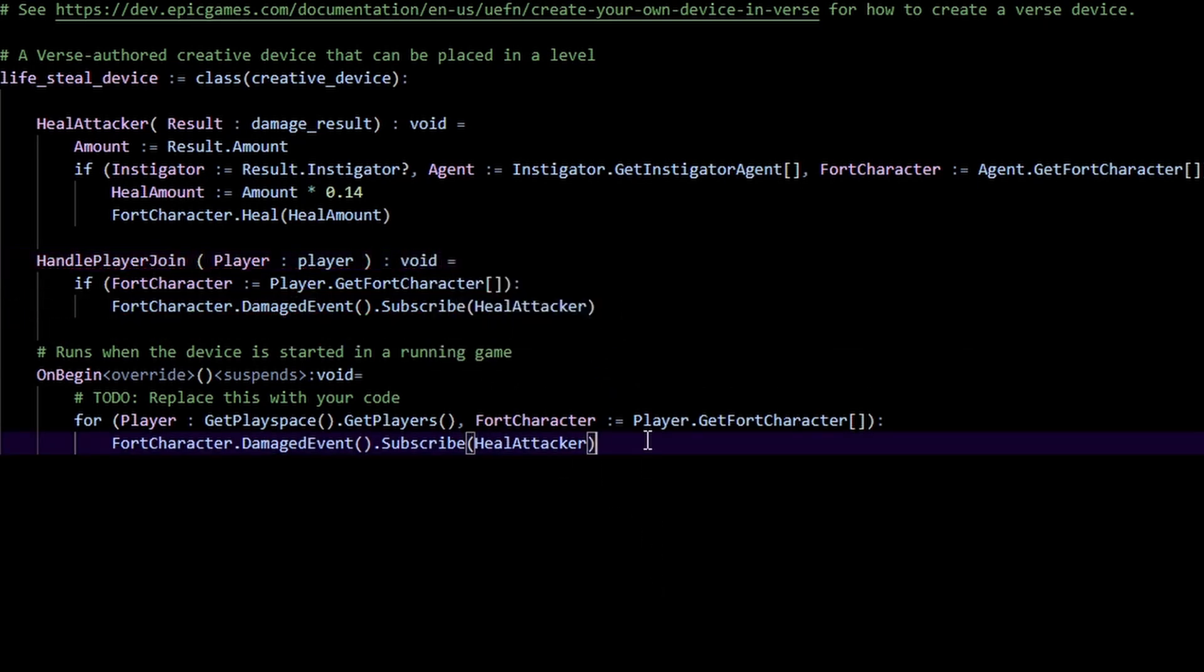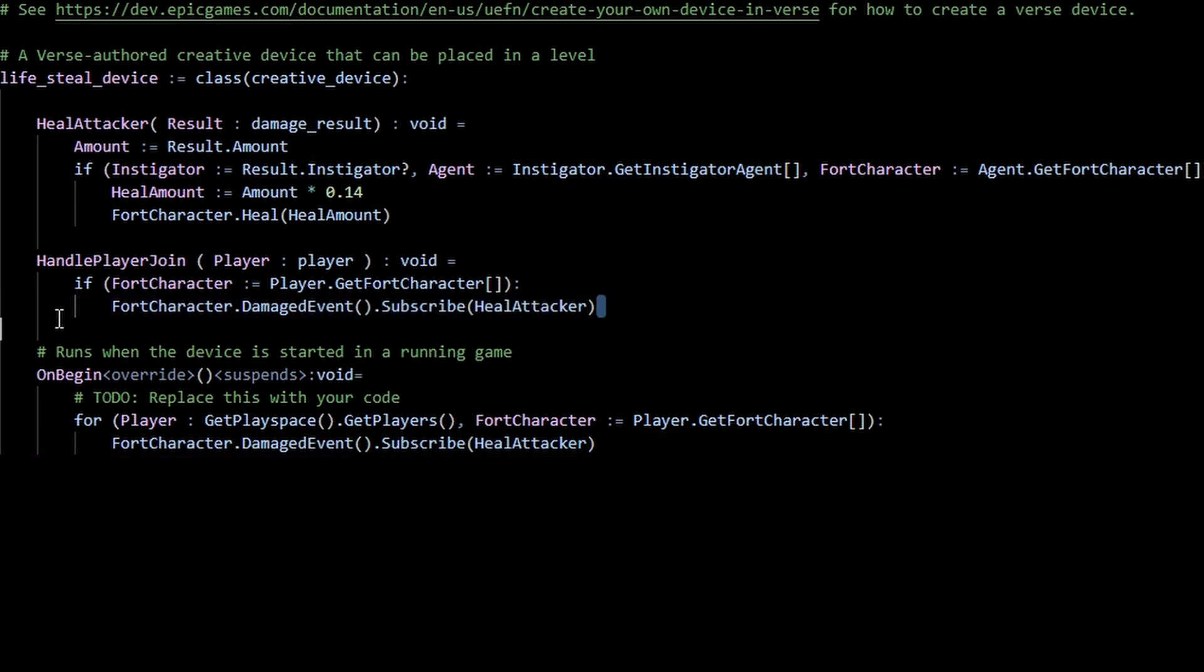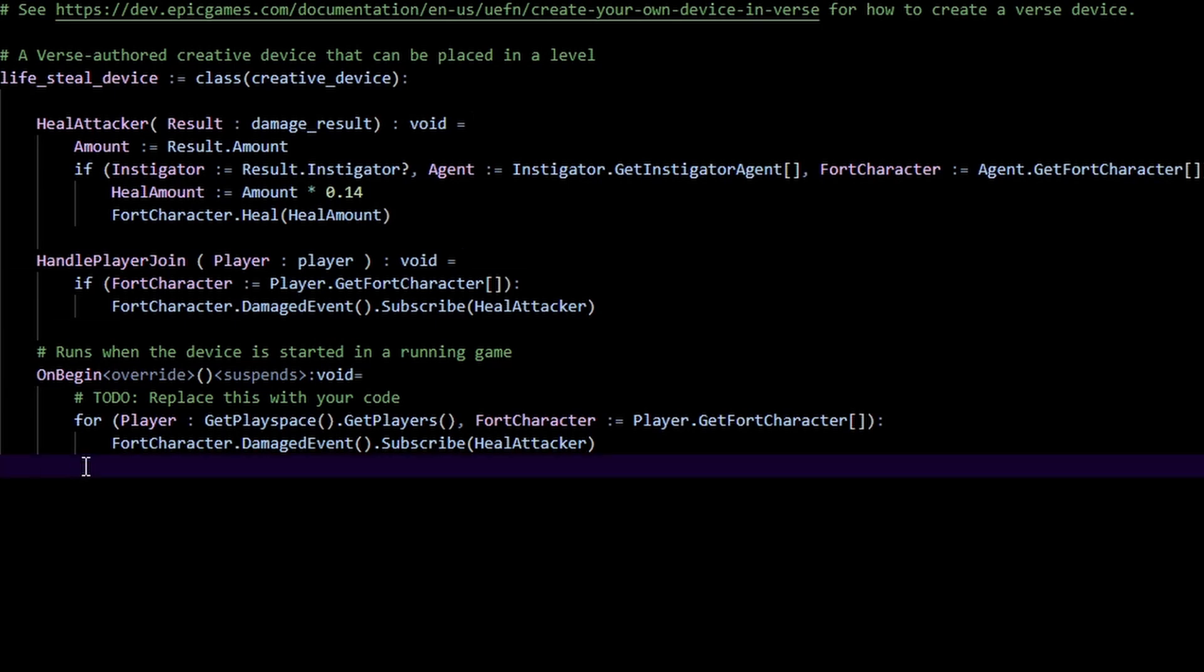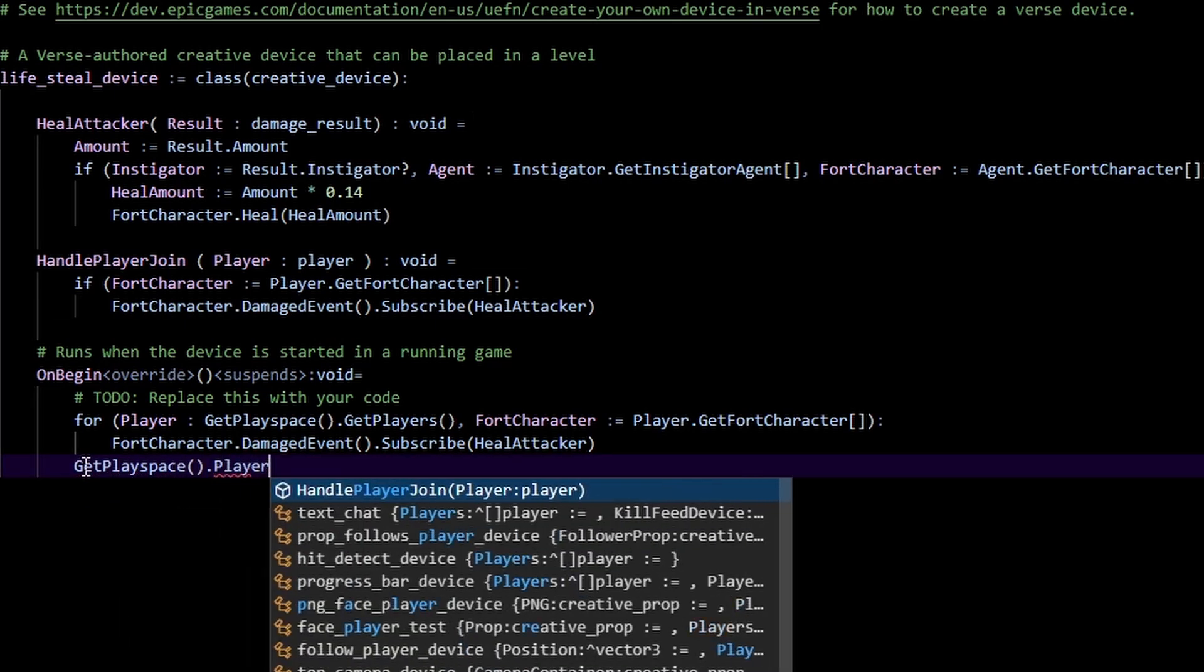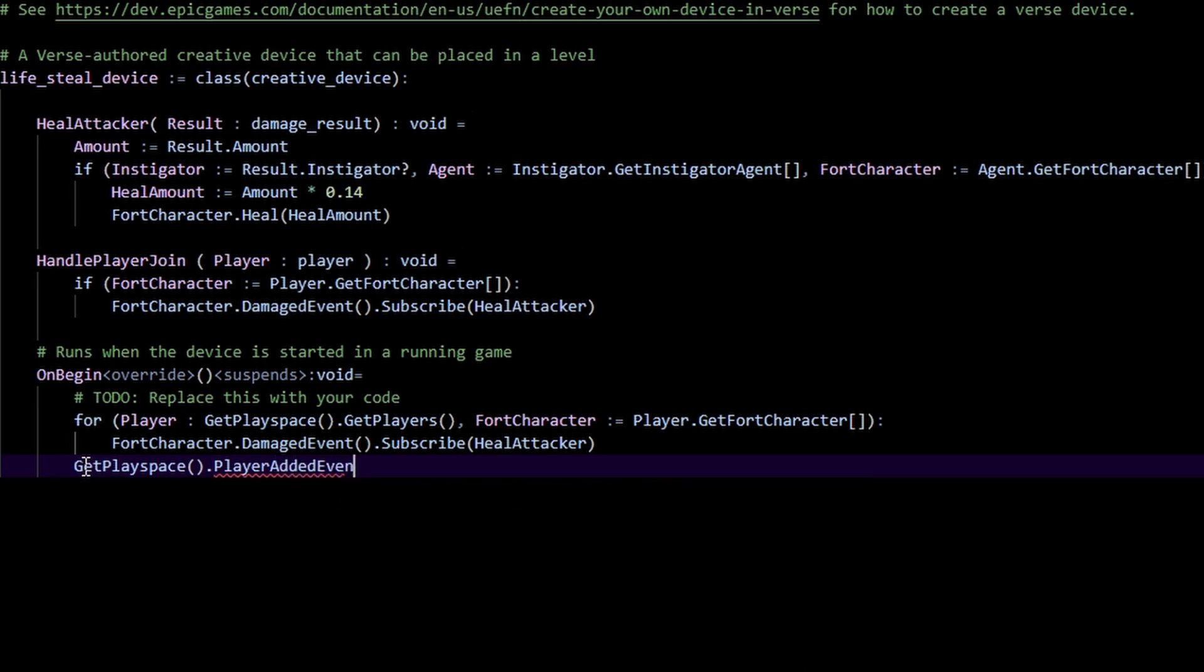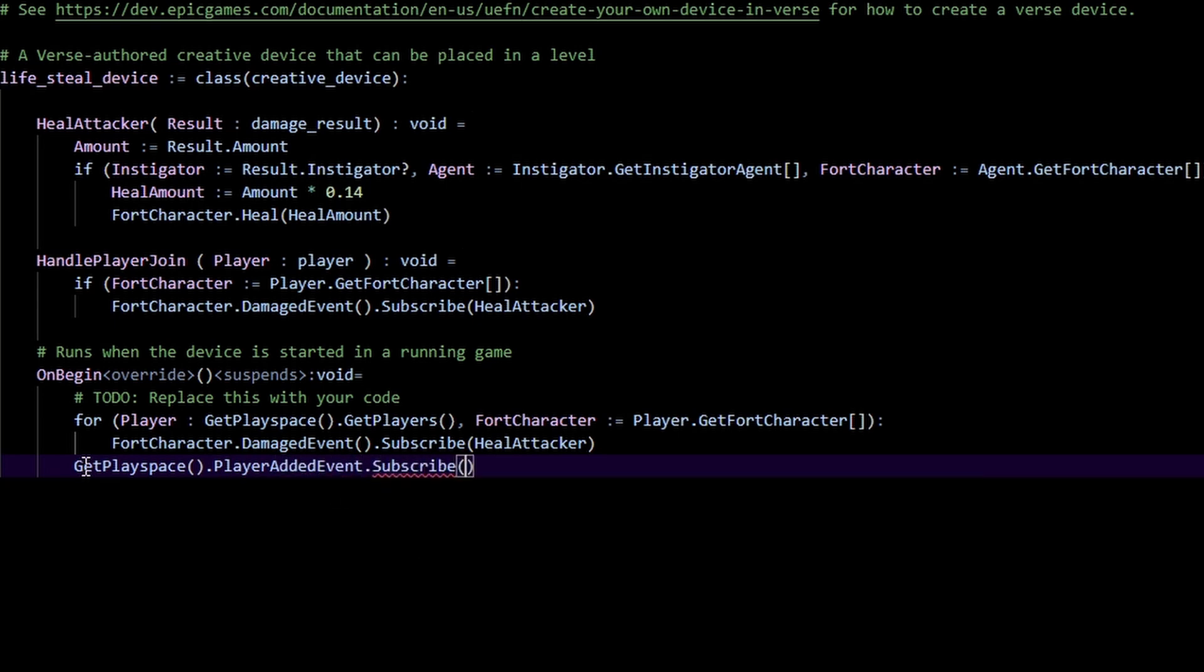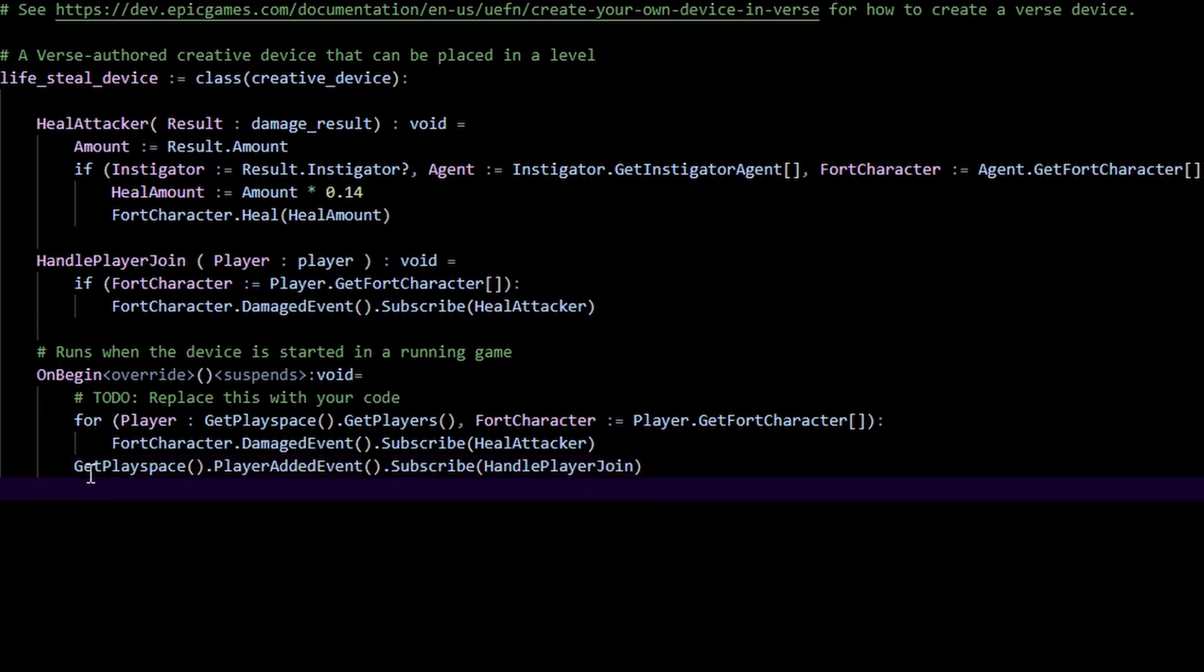But now we have to do this in here. We have to actually sort of bind this or make sure this is actually properly working. So all we gotta do is just do get playspace dot player added event, that's subscribe, and we just pass in our handle player join. And I believe this should be, yeah like that, it's our player added event and we're gonna subscribe that.